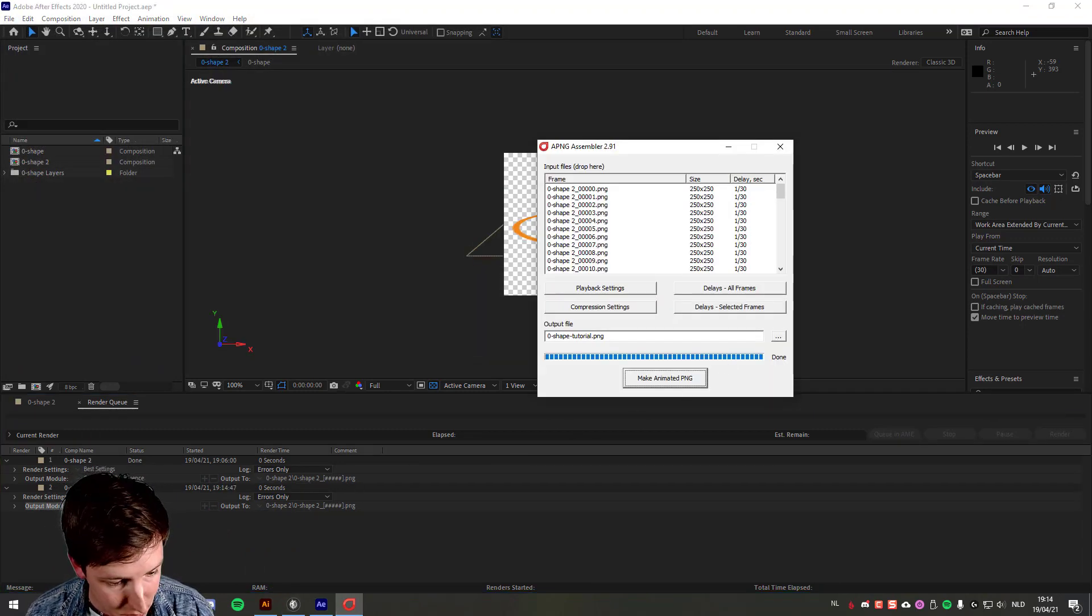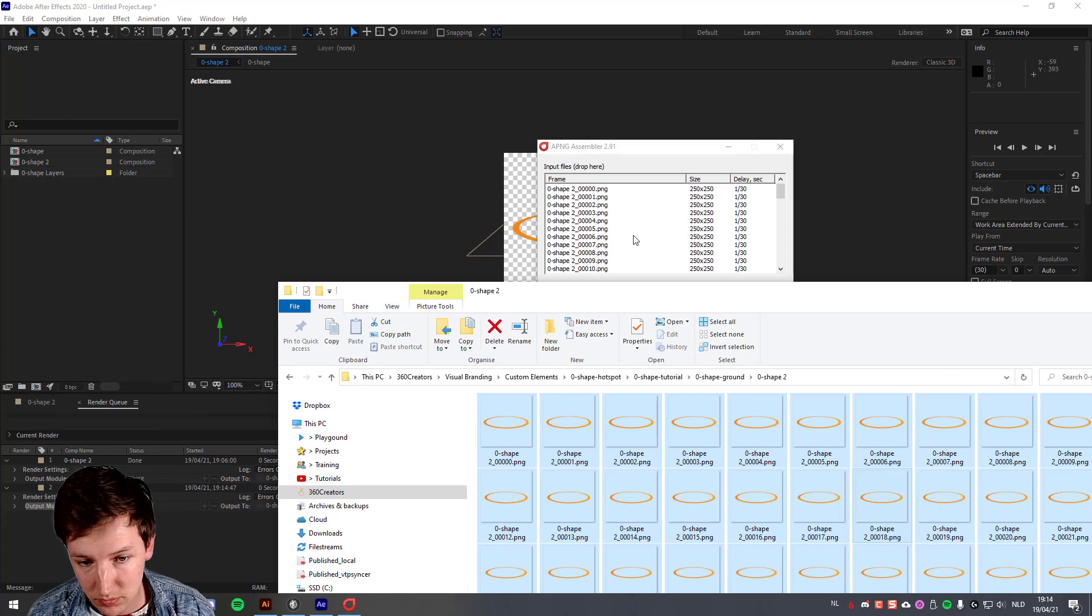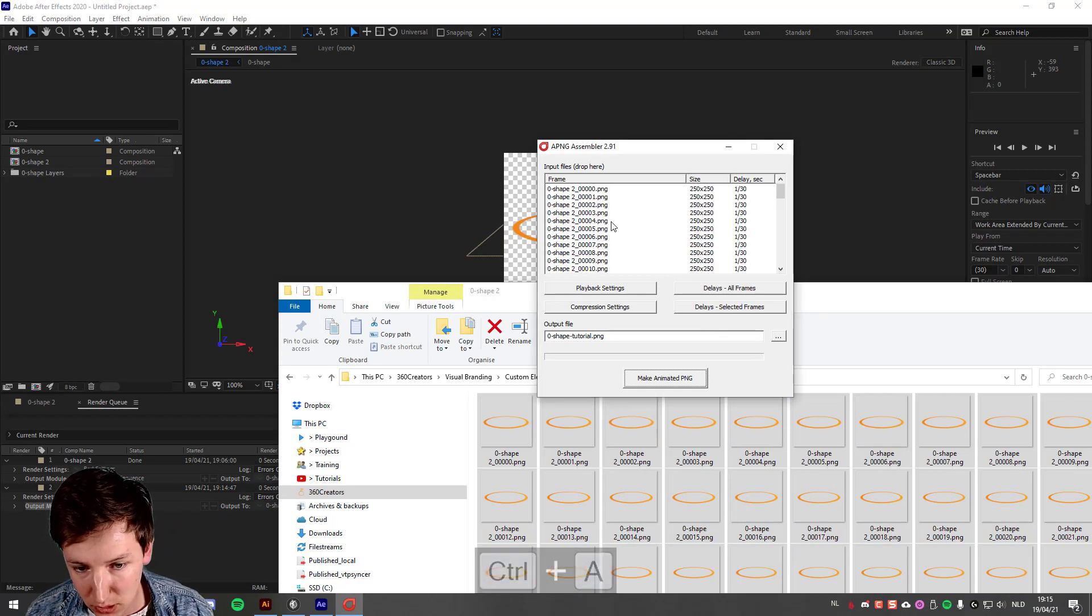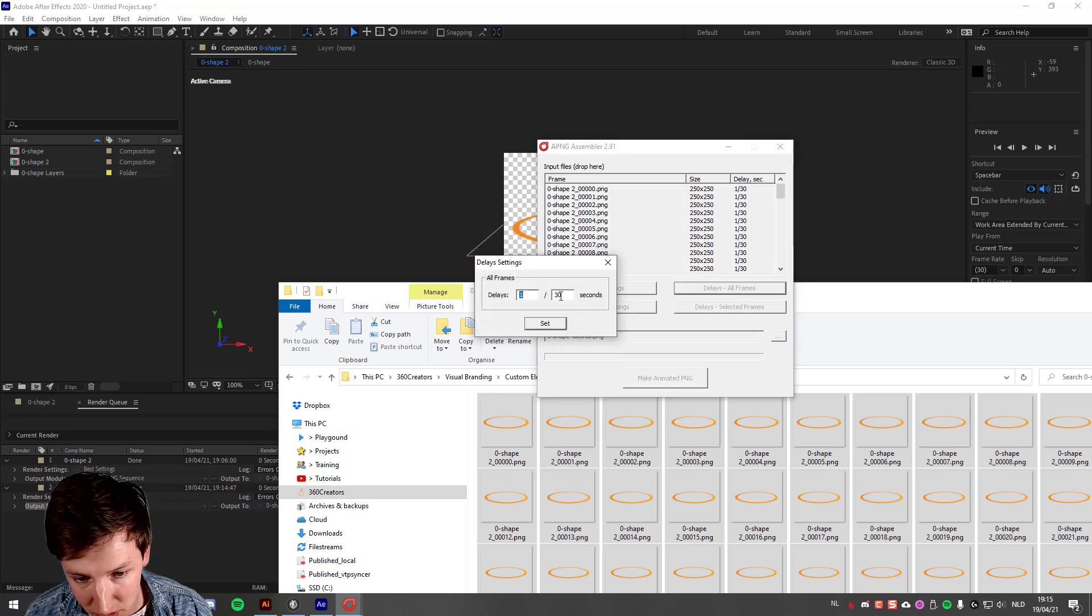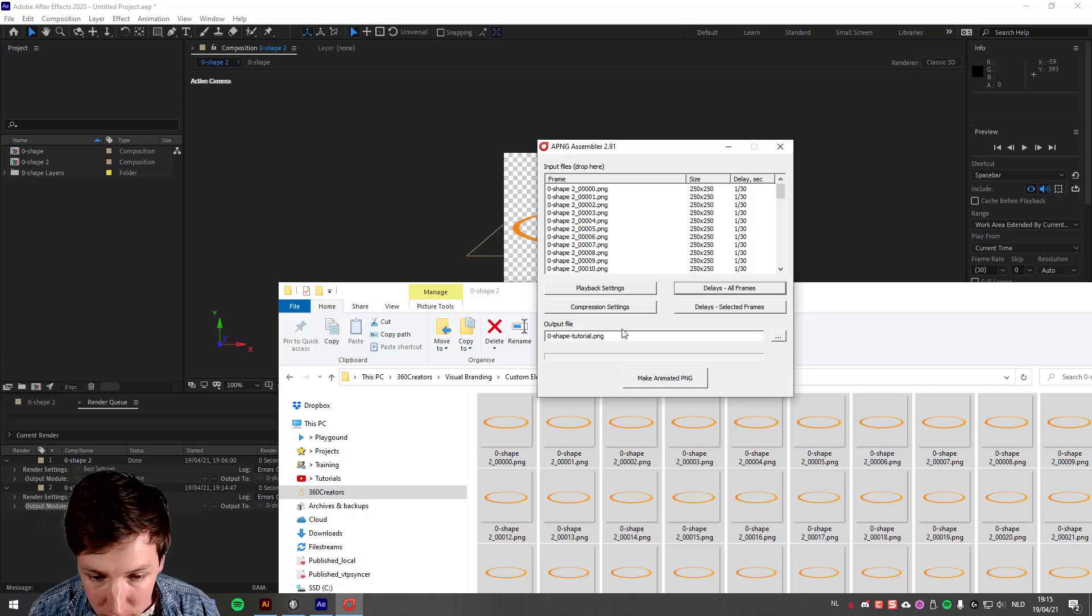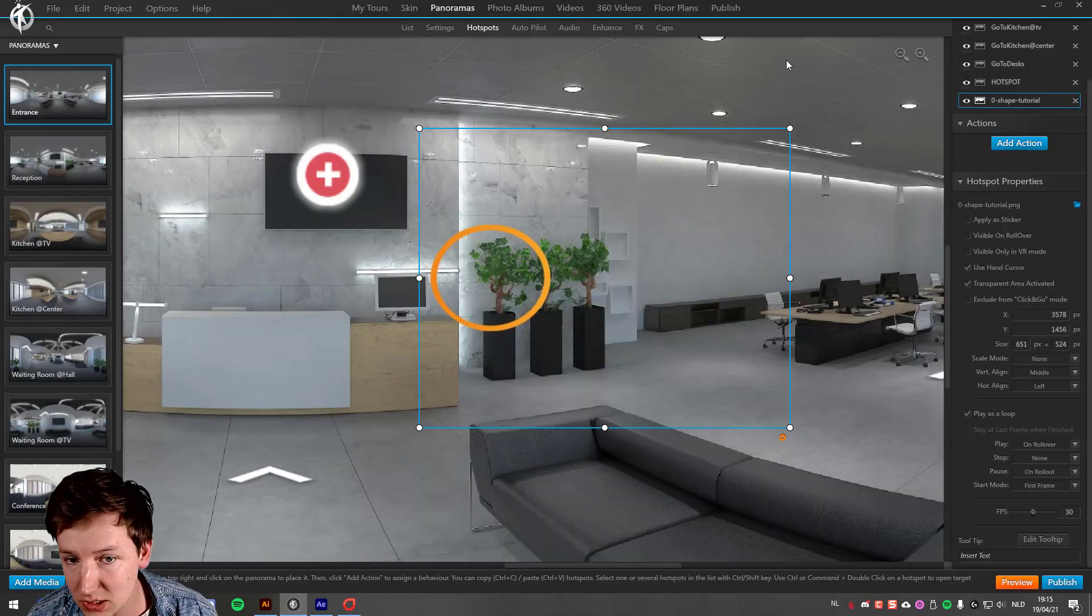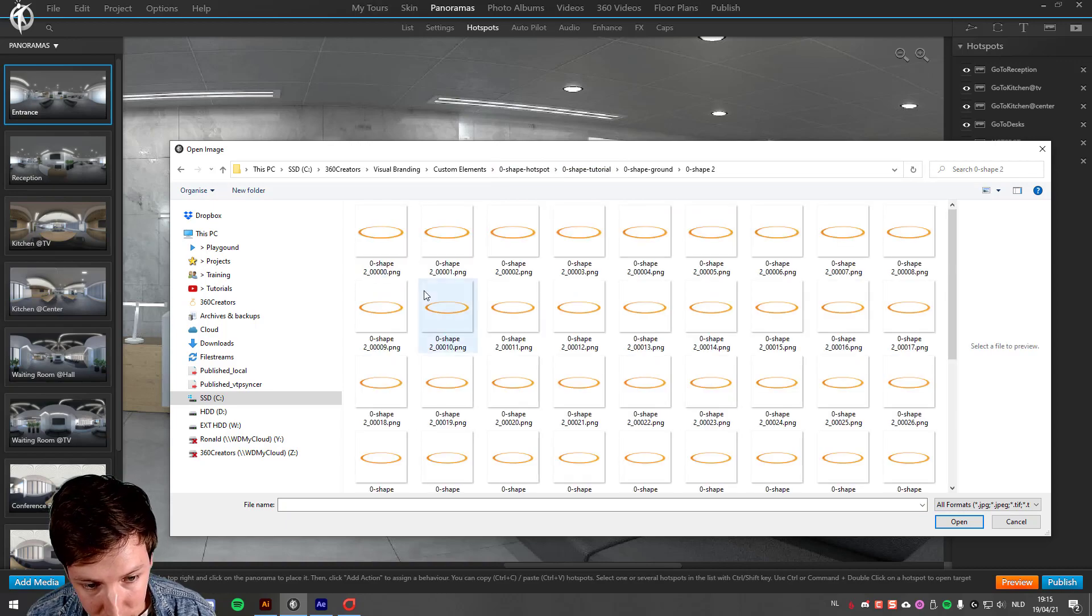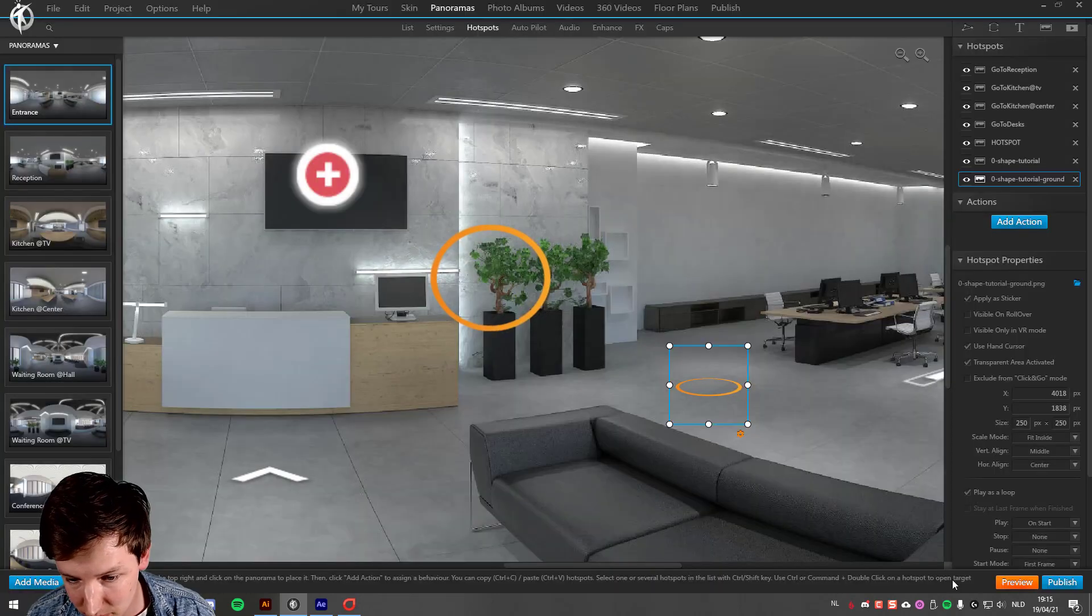Render, APNG assembler. Control R selecting them, delete, remove them, drag and drop the new ones, double check the compression settings, they're all good. Delay of frames, 1 by 30, all good. I call this make animated PNG. And as that's happening, I'm already adding here my image, insert new elements. And this is done.